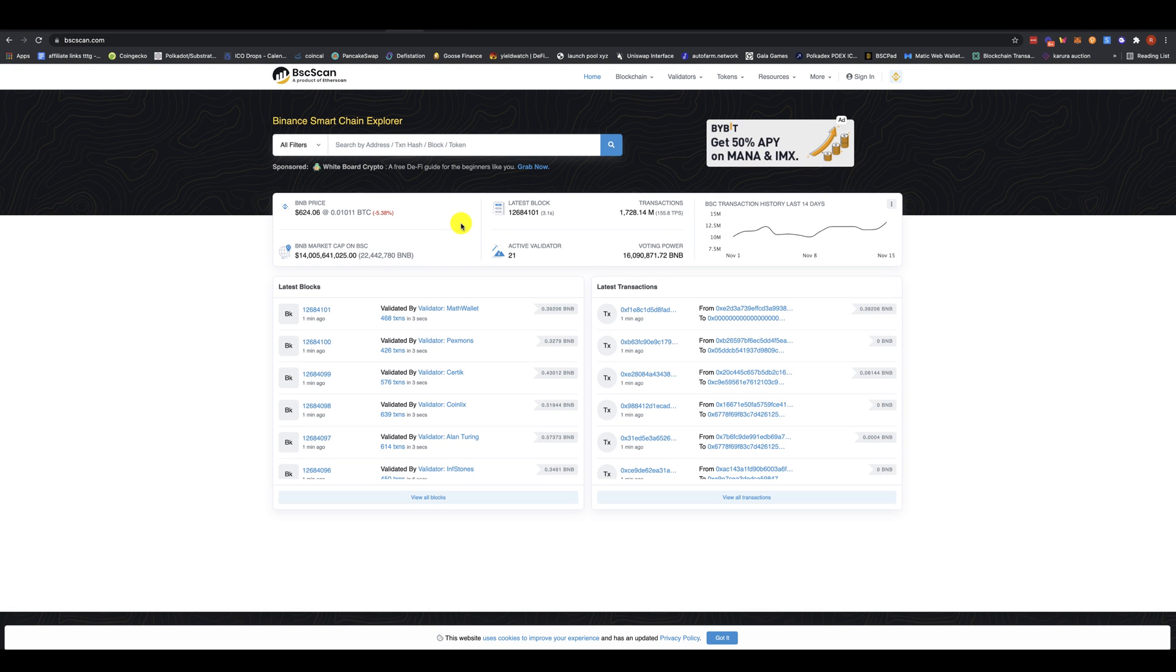Hey everyone, how you doing? Ron here with Tech Tips To Go. So in today's video, I'm going to show you how to add tokens that might be missing in your account on Binance Smart Chain.